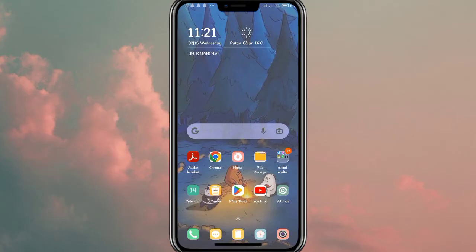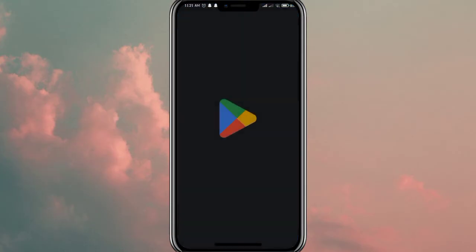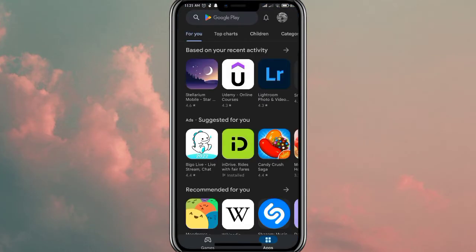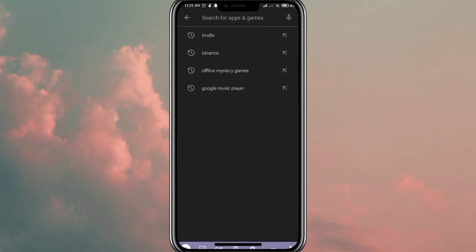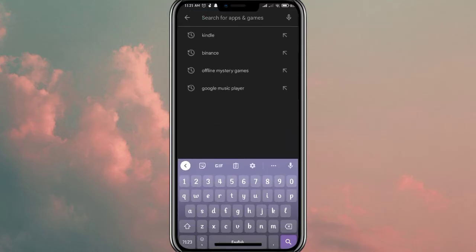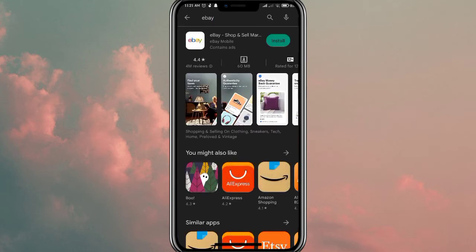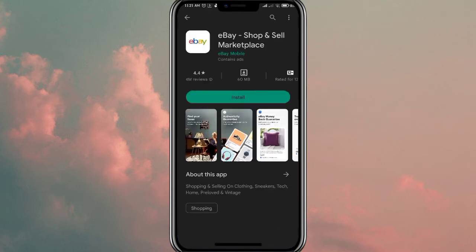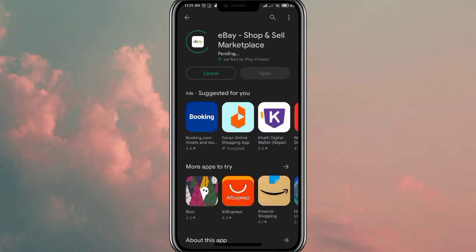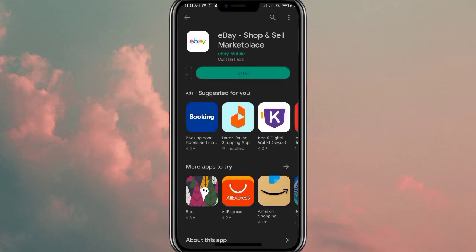So without any further delay, let's carry on with our video. Firstly, open up the Play Store app and once the main tab is open, click on the search bar at the top of the screen and then write in eBay. Once you're done, click on the search button at the bottom right corner of the screen. As you can see, eBay is available for download on your Android phone. Click on the install button.